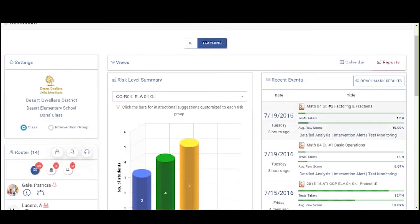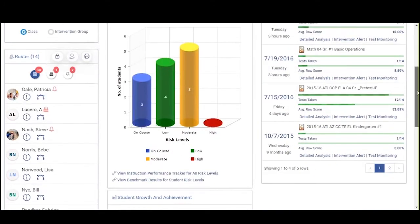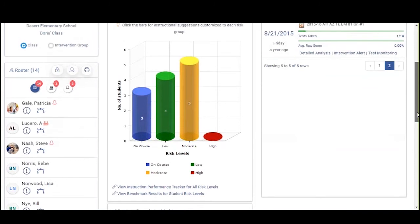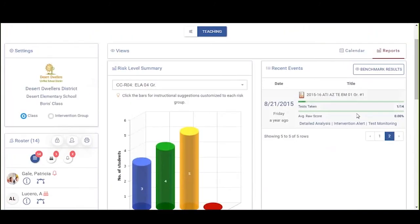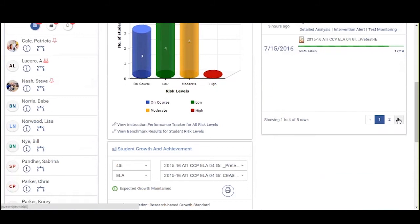Moving over to the right side of the dashboard, everything will be pre-populated for you with the major reports and their dates — you'll see the detailed analysis, the intervention alert, the test monitoring. Navigation tools are built in so that as you gather more information, just like on the internet, you simply go to the next page to see information further back in the past, or go back to the first page. Navigation back and forth between data over time is as simple as one click.